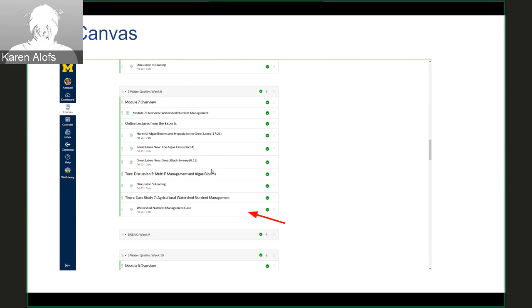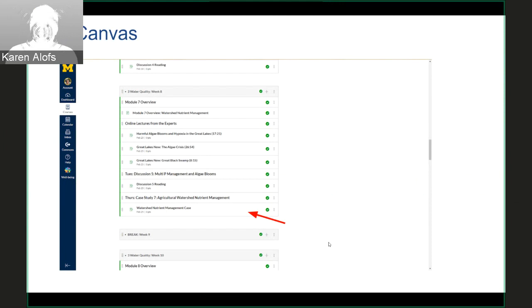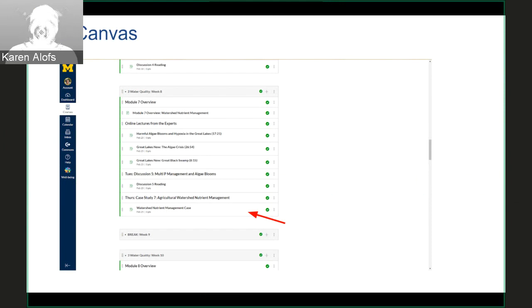We integrate those YouTube videos, and the big arrow that you see right now is pointing to our link for the case, which is set up as an assignment within the Canvas modules.